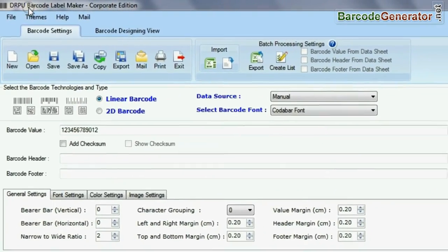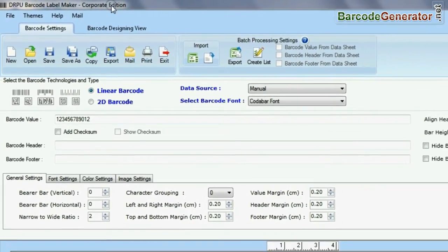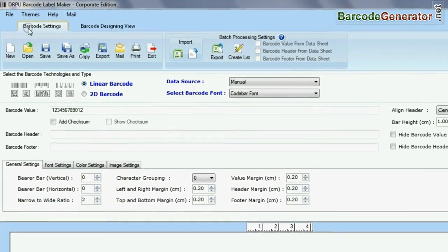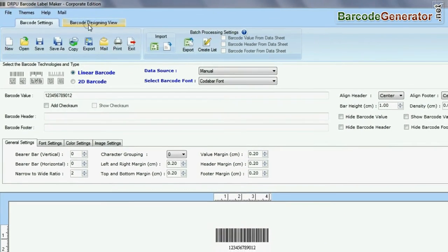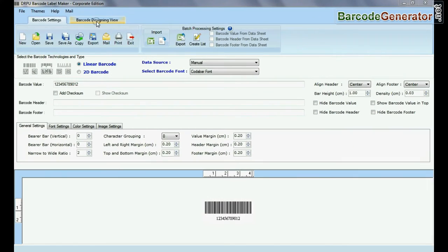DRPU barcode software has two panels: barcode settings and barcode designing view.